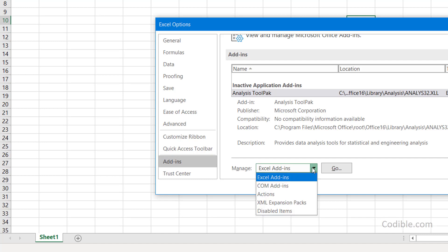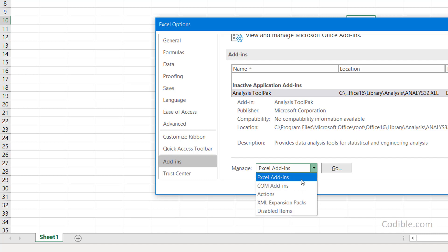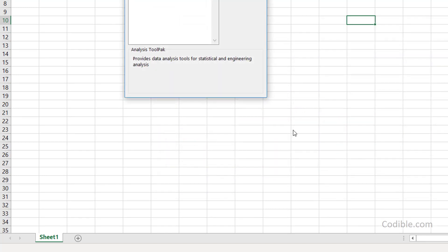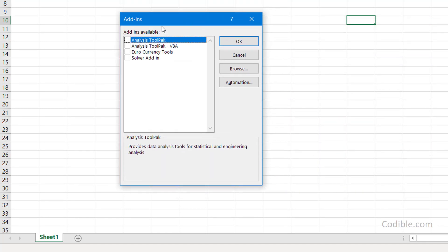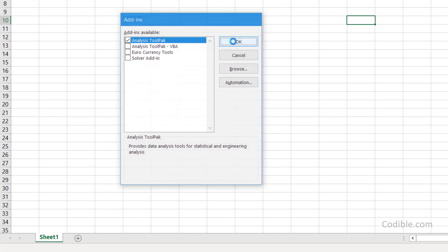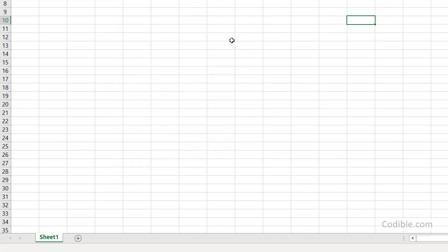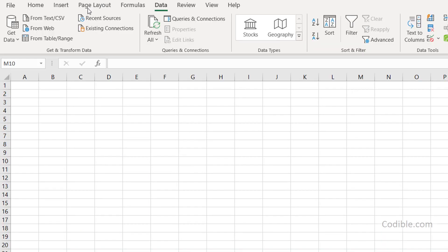There are other options but we'll ignore them for now. We just go for Excel add-ins and click go and you'll see these four options here. Just click on analysis tool pack and click OK, and then the next thing you can do is go to data.